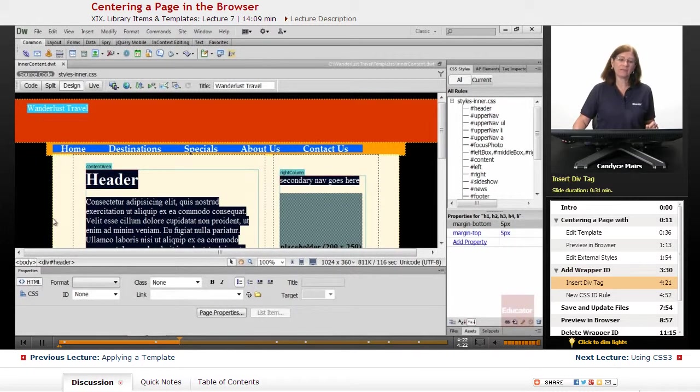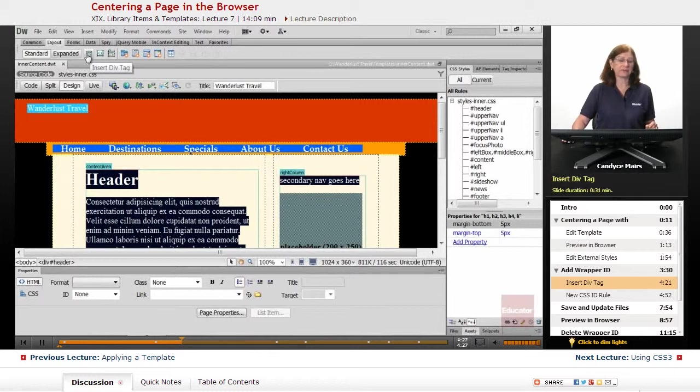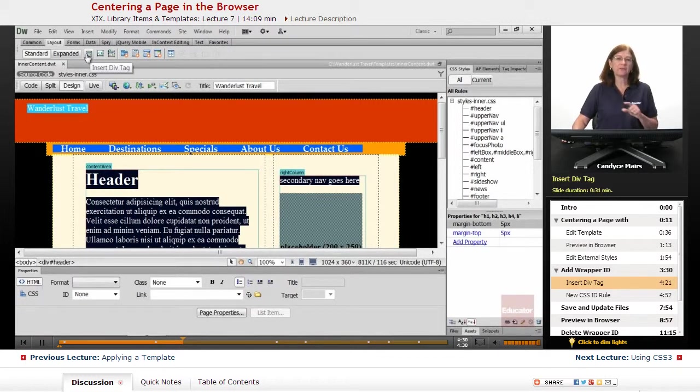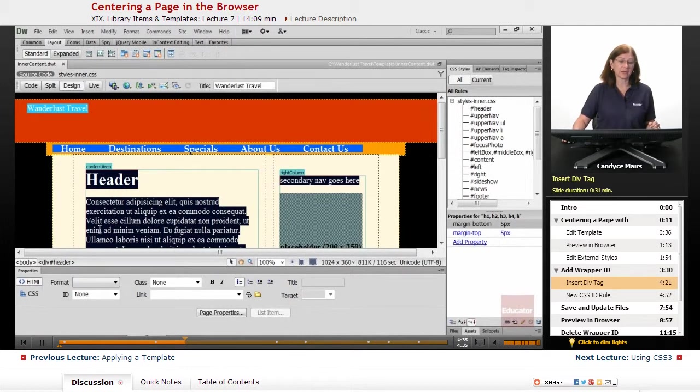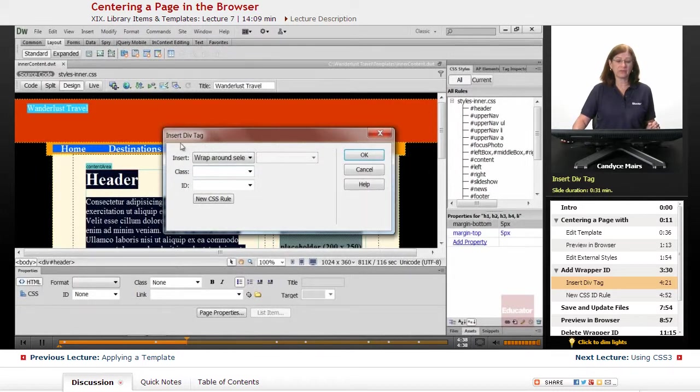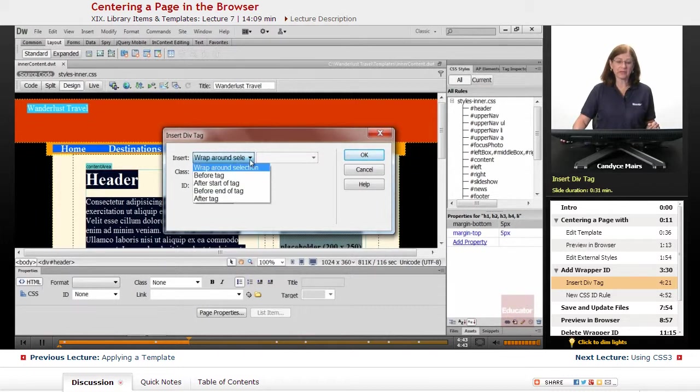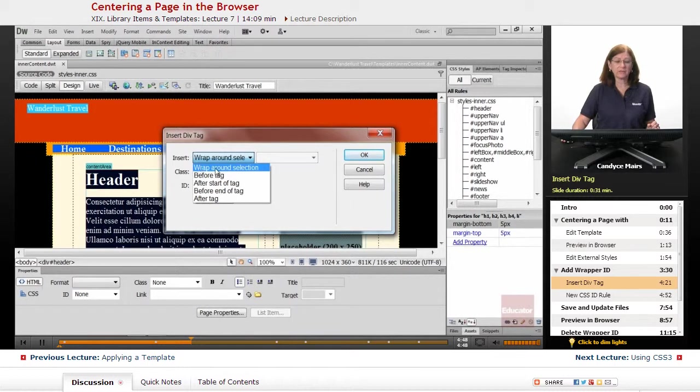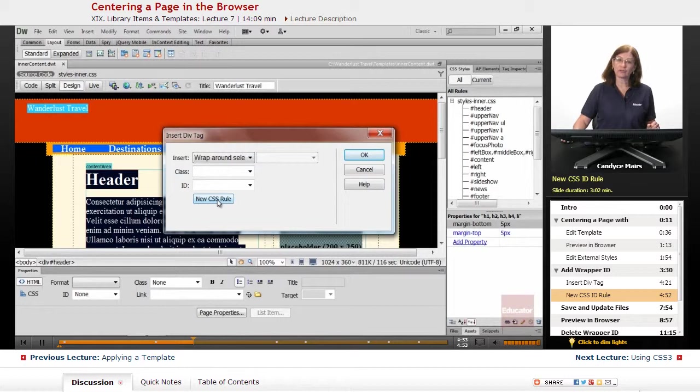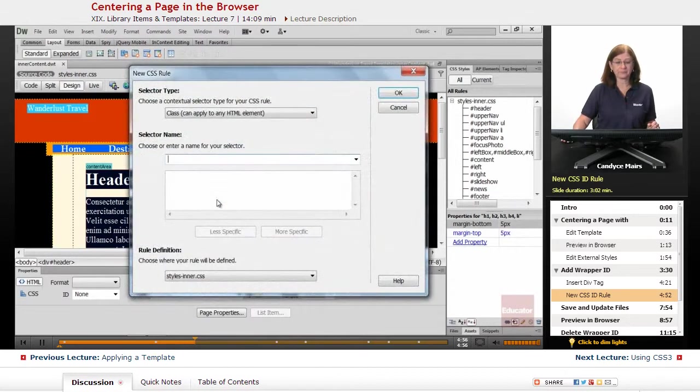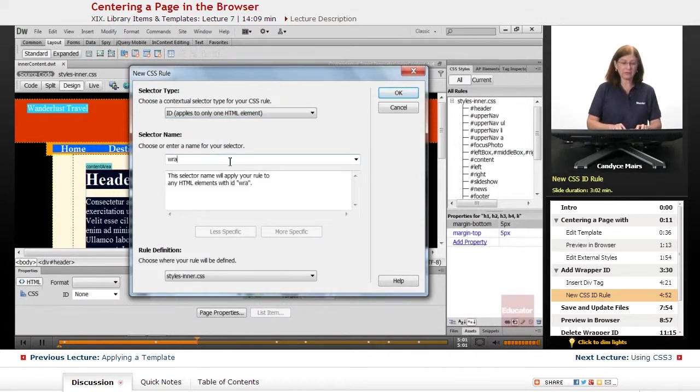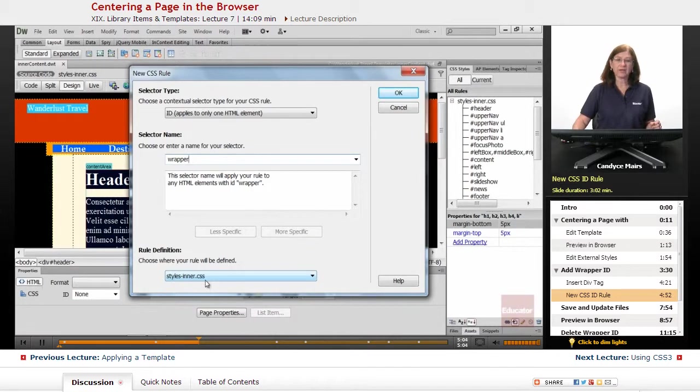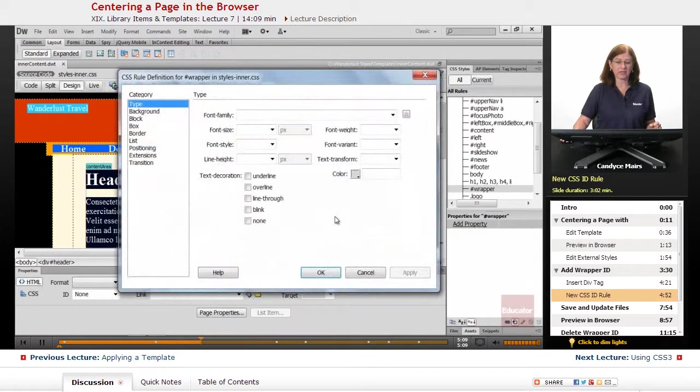Now that I have that selected, I'm going to go up to the Layout tab and click the very first icon. Insert Div Tag. This is going to put a Div tag surrounding all of my content on the page. Since I have it all selected, when I click the Div, notice what I get. Wrap Around Selection, which is exactly what I want. If I didn't have anything selected on the page, this option would not show. So Wrap Around Selection, and I'm going to create my new wrapper layer. Now I'll go ahead and create a new ID here. This ID is going to be called Wrapper. I'm going to add it to my stylesinner.css file and click OK.